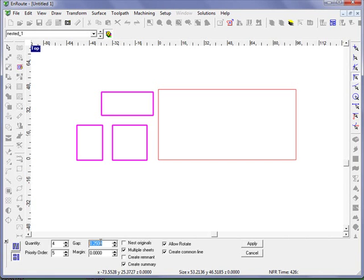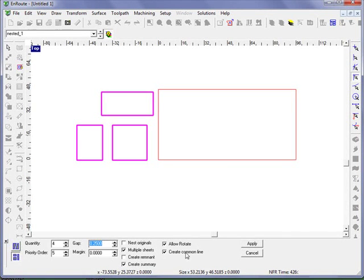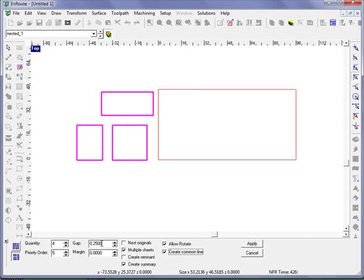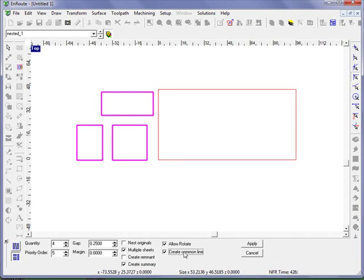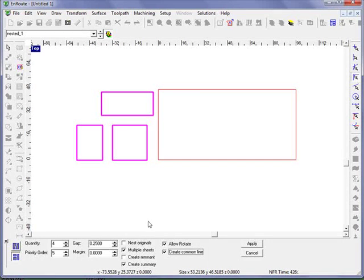In the case of block nesting, we can specify that a common line will be created, which would allow us to cut the parts out once they've been created without having to go around the perimeter of each part. And multiple sheets will allow us to create more than one layer and put extra parts on our additional layer.